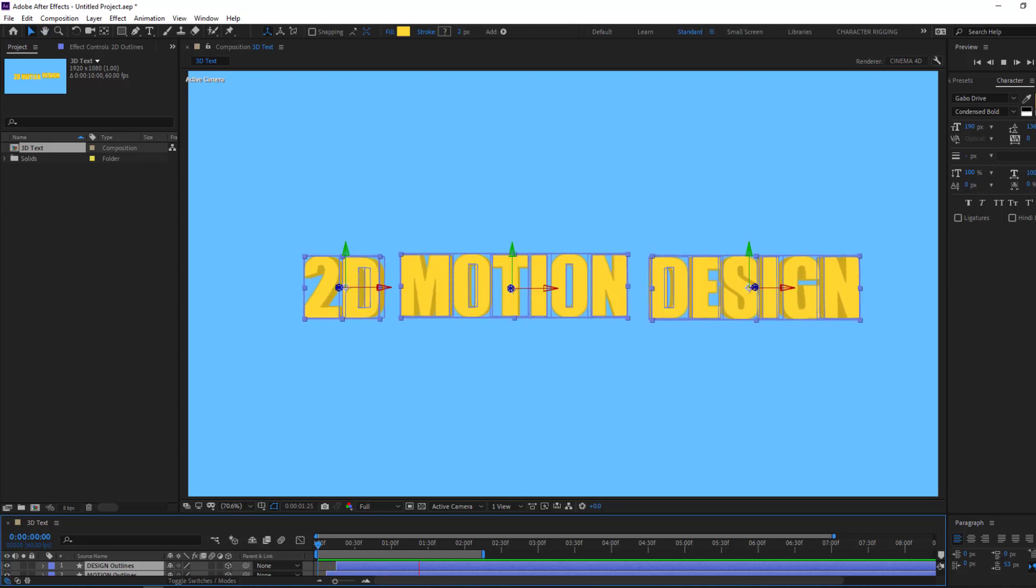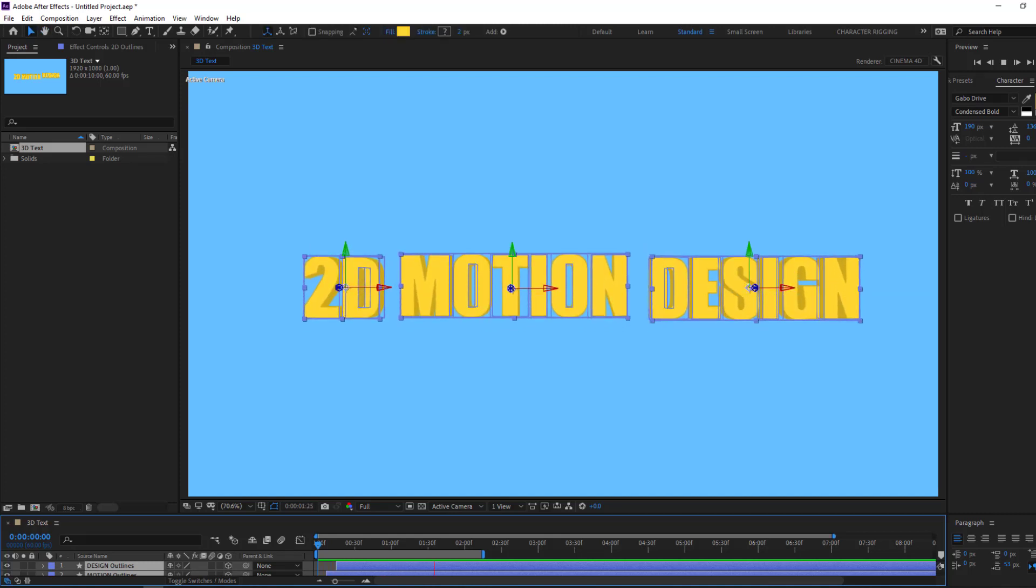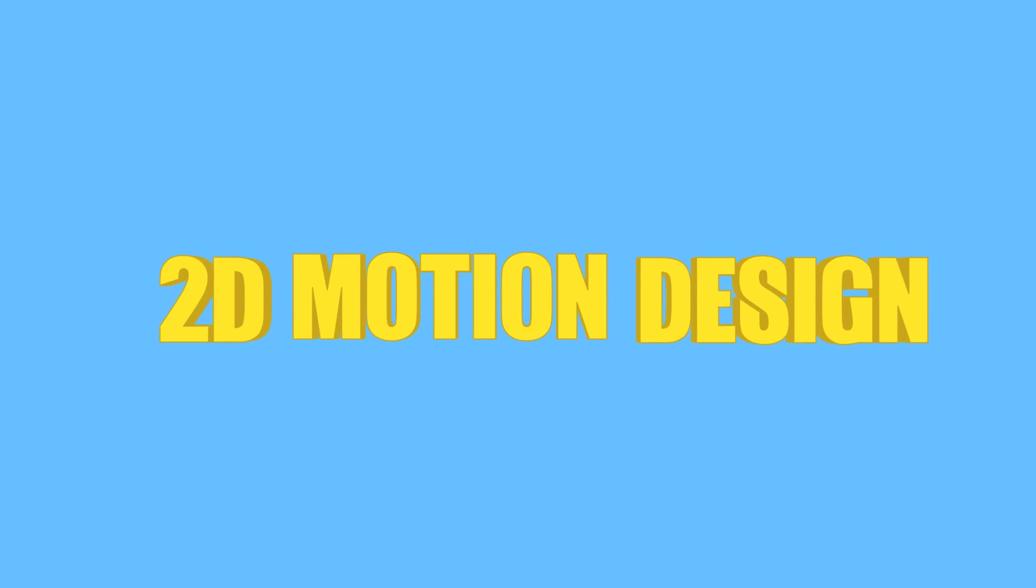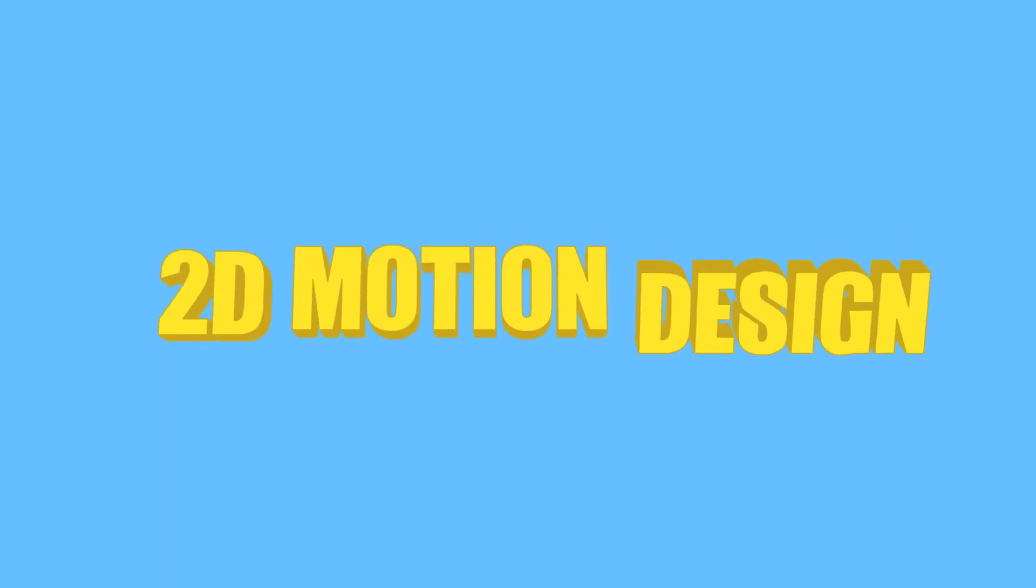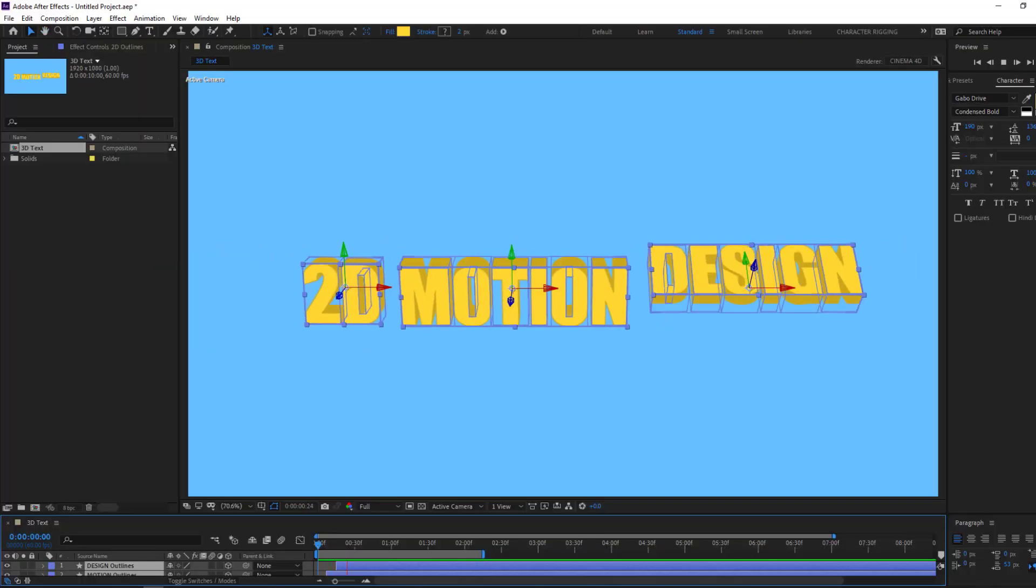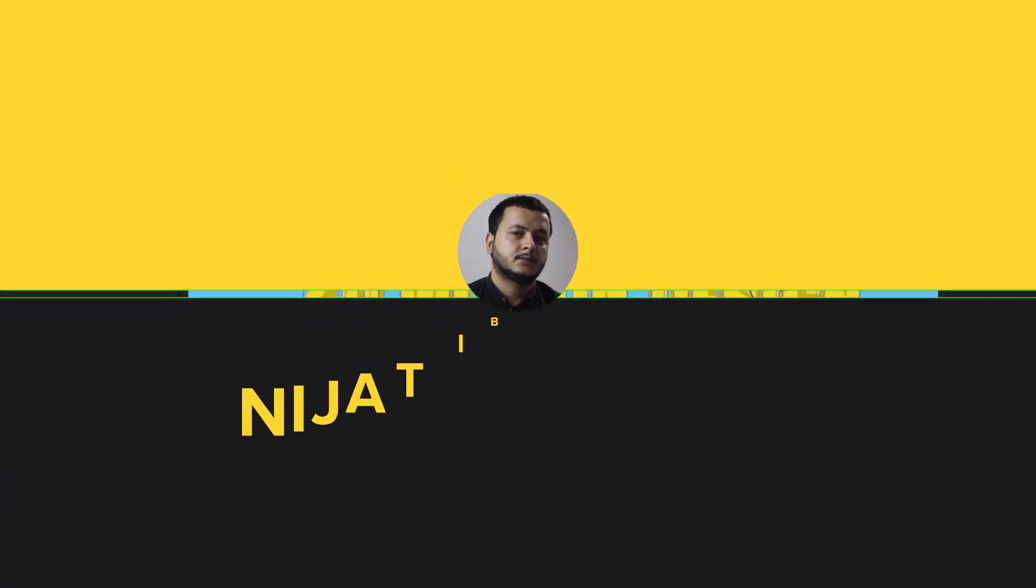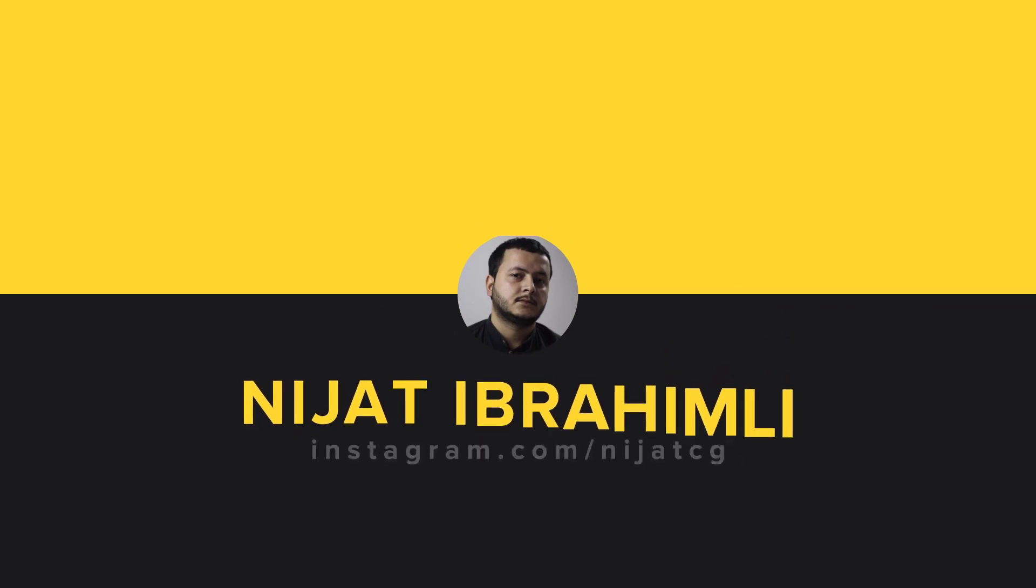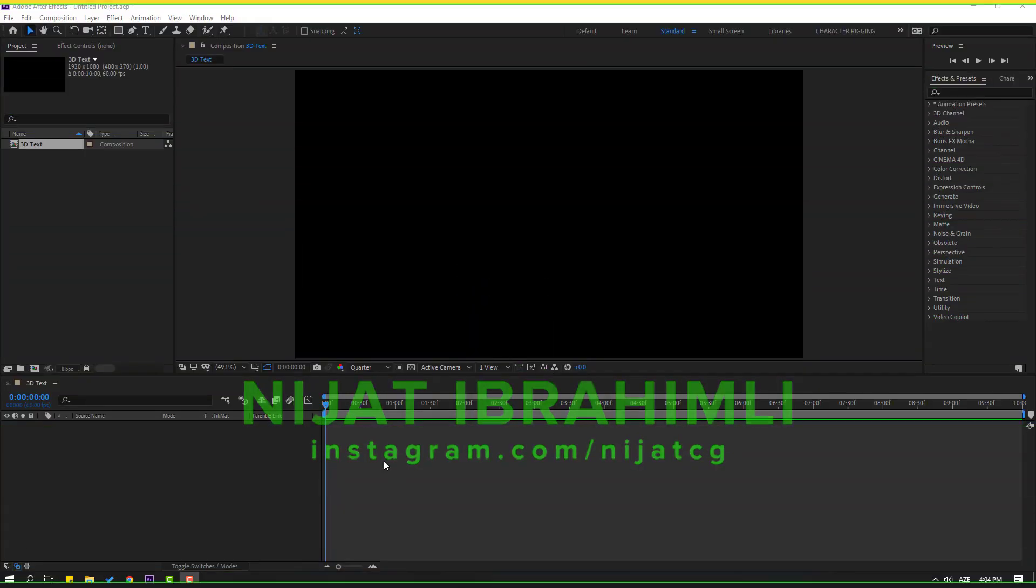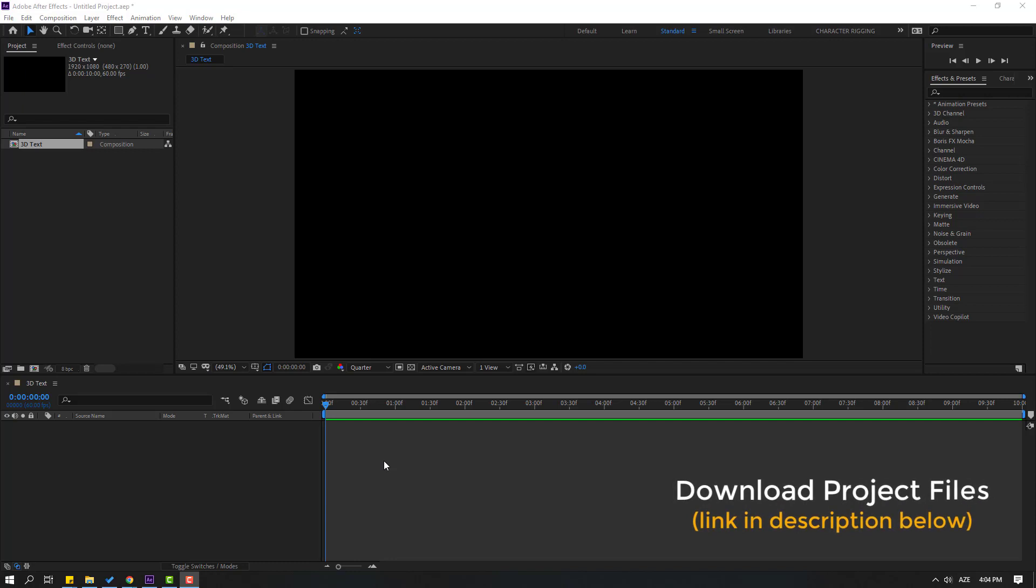Hi guys, welcome to my new After Effects video. In this video I want to show how to make this 3D text animation with After Effects. Let's just start it. After the finished video, I will share download link project files.